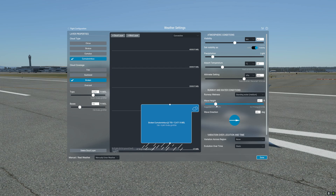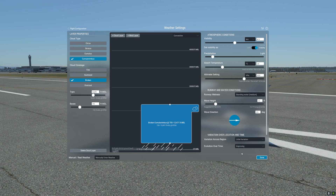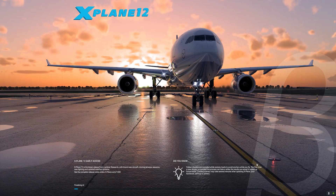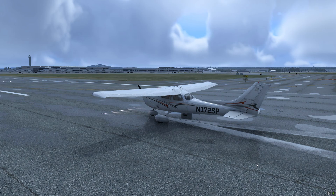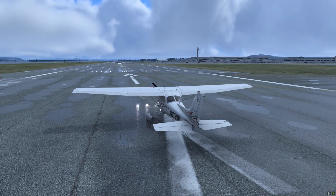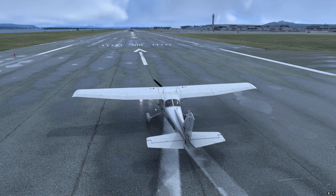We'll leave the wave height at 1.1 feet and the wave direction at 270 degrees. We're going to set the variation to a little variation and the evolution over time to improving. We'll select Done and Apply — and now we have exactly the custom preset that we created.